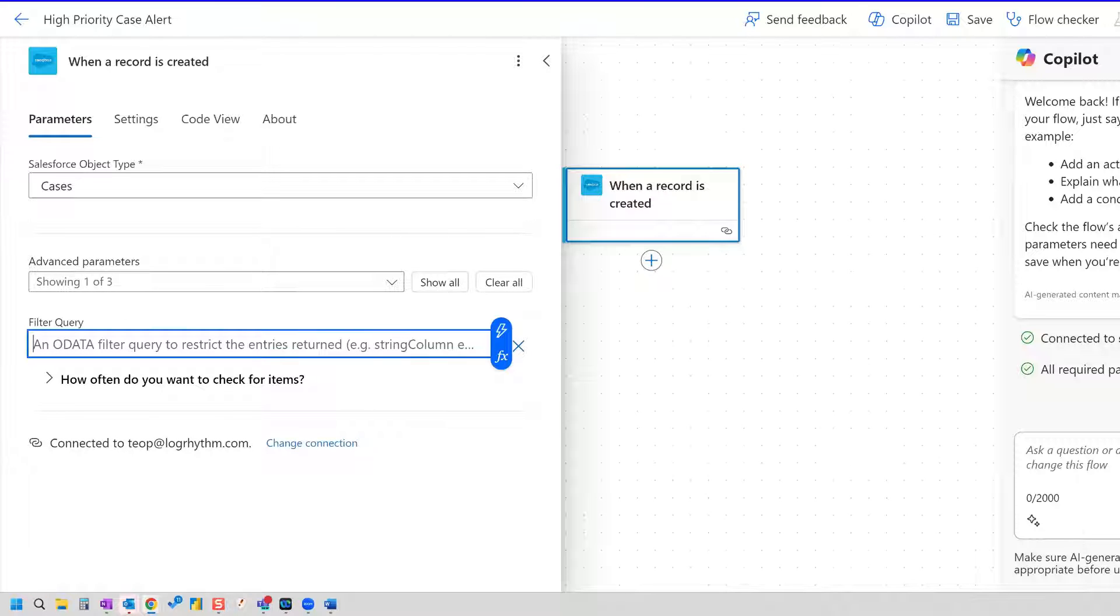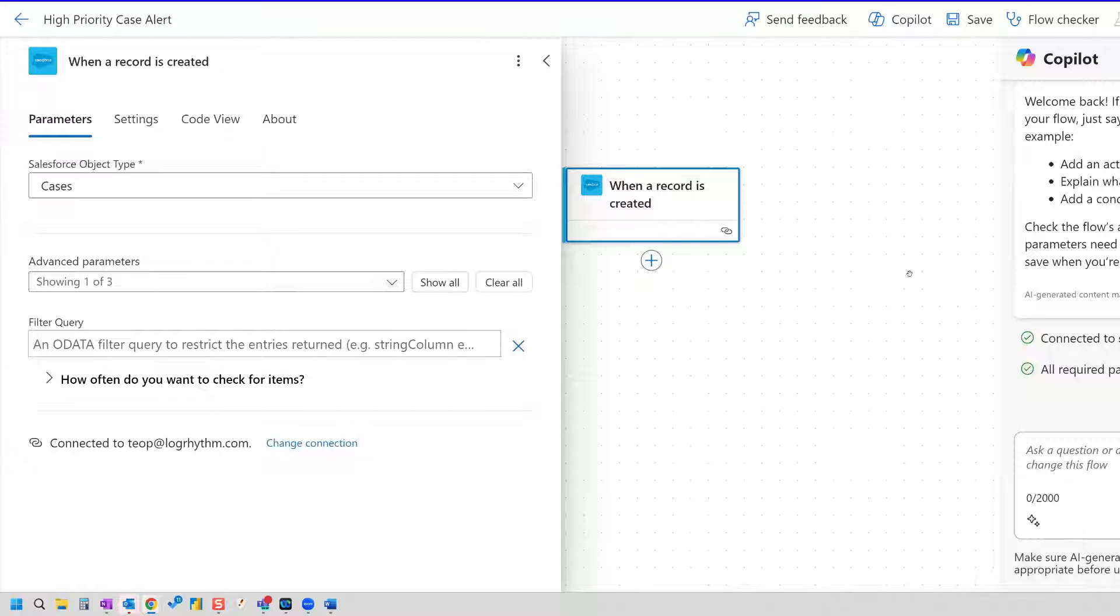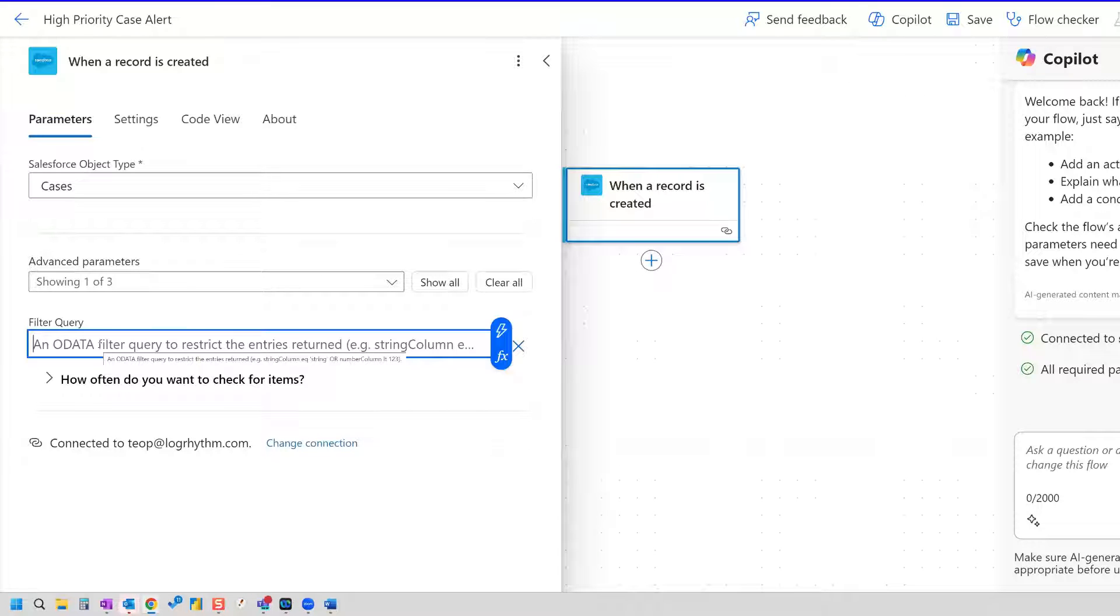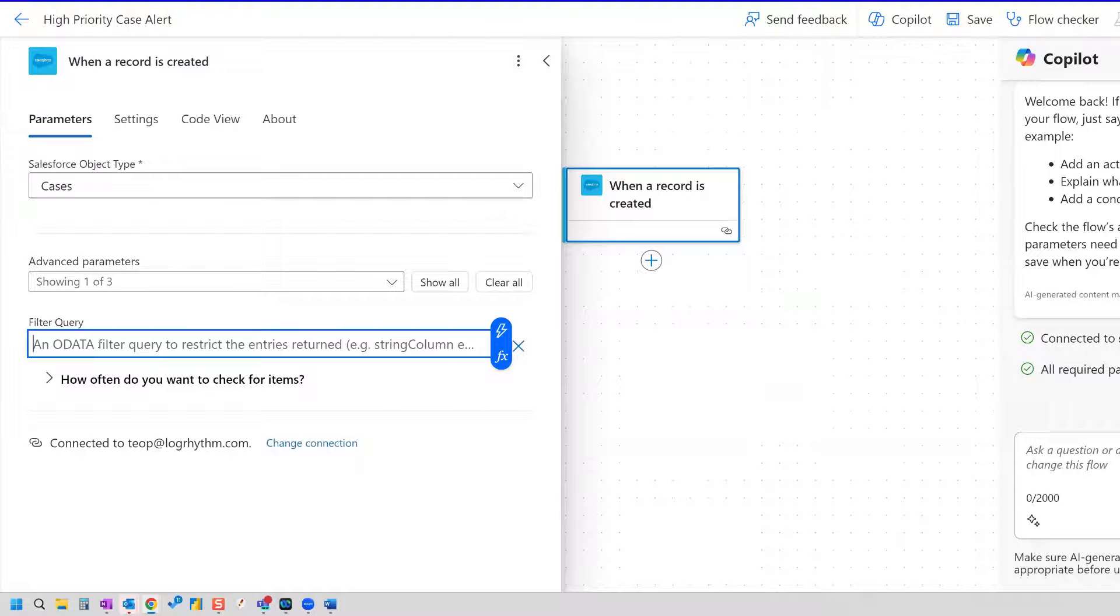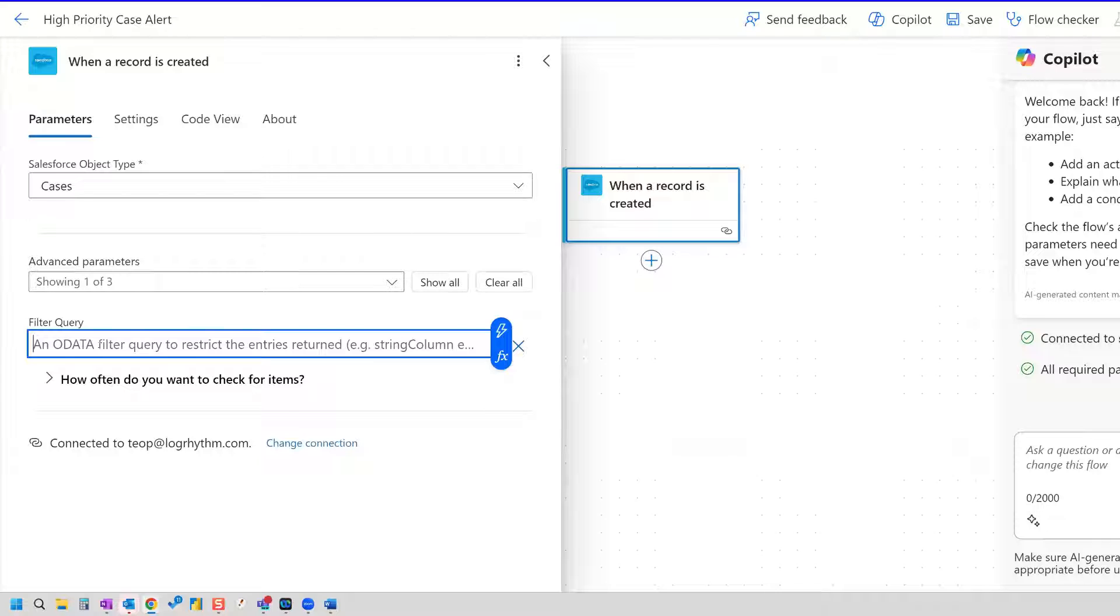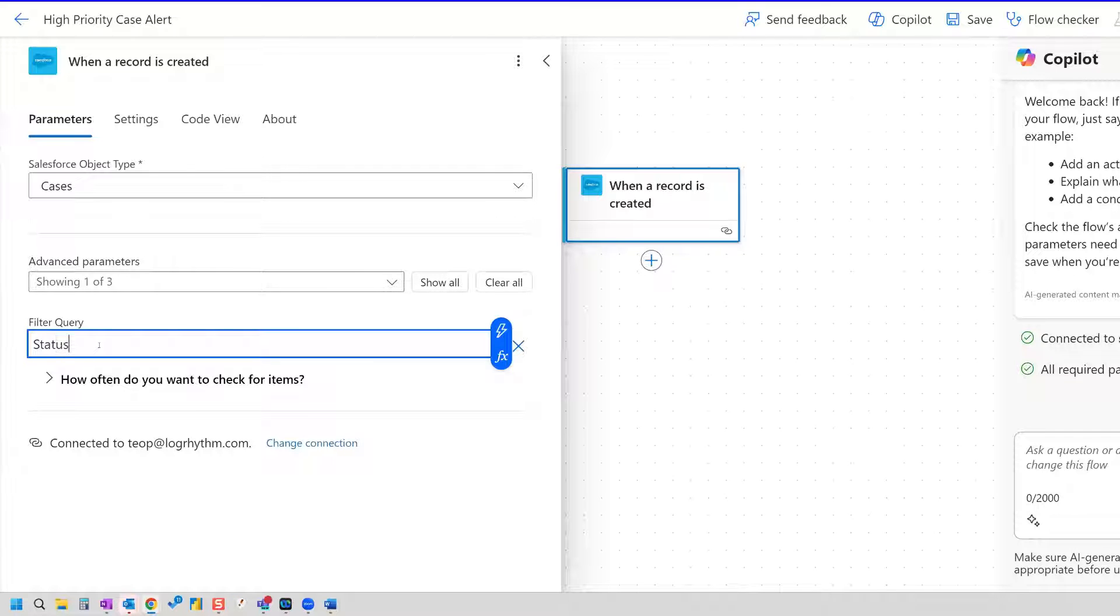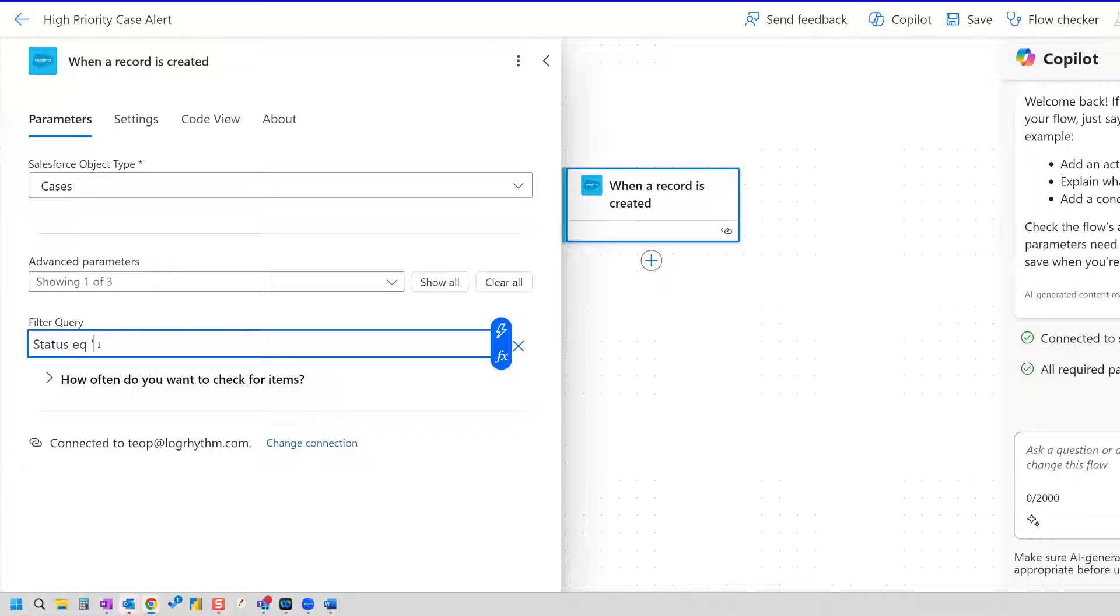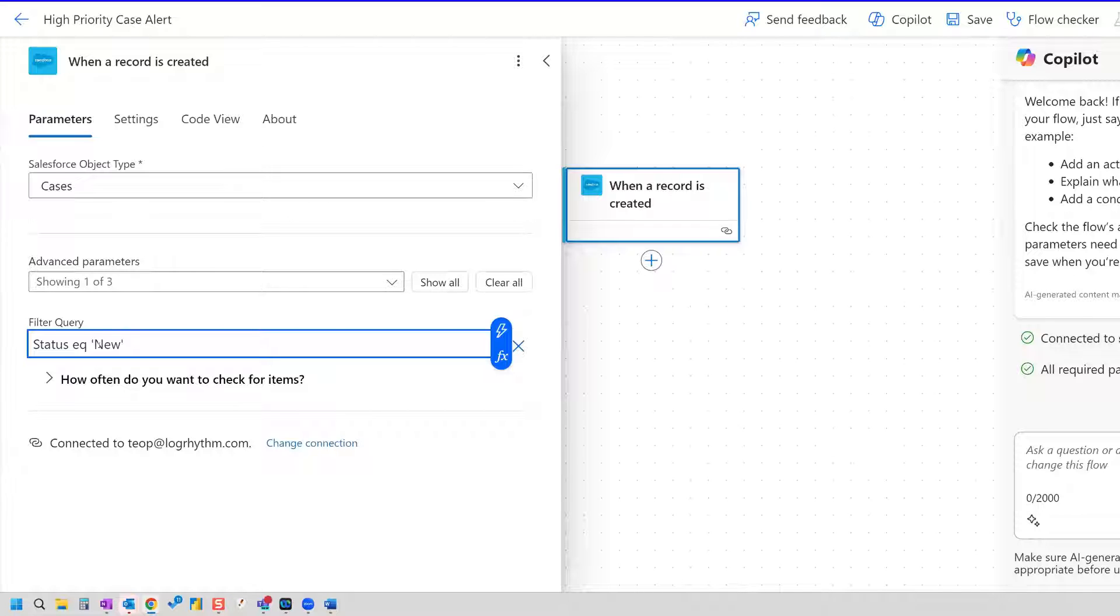Now here we need to set our query. So there are really two different things that I'm looking at, or actually there's three. The first thing is that I want the status of the case status to be new. So that's going to only pull back new cases. So for that, the status, the API name for status is status, and EQ means equal, and then we need our single quotes, and then the status is going to be new.